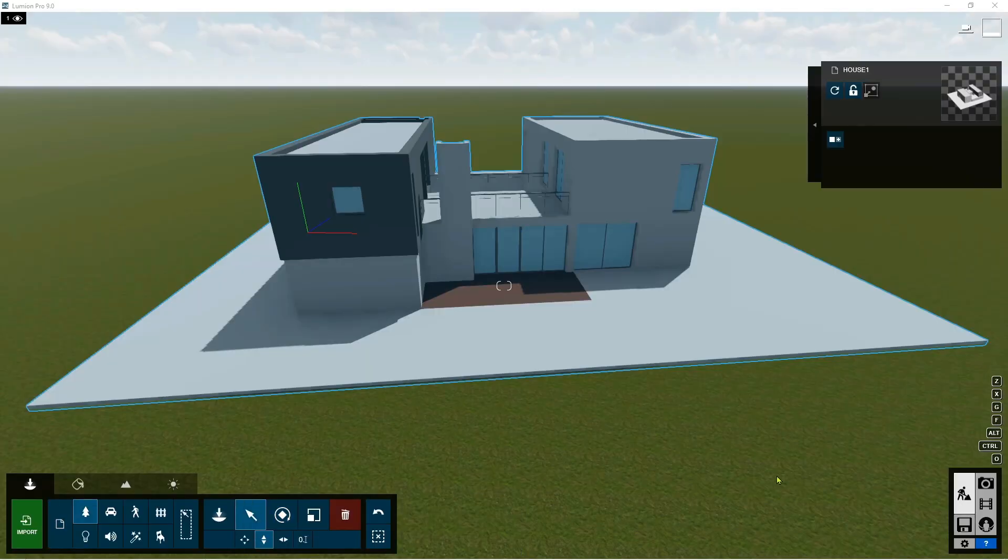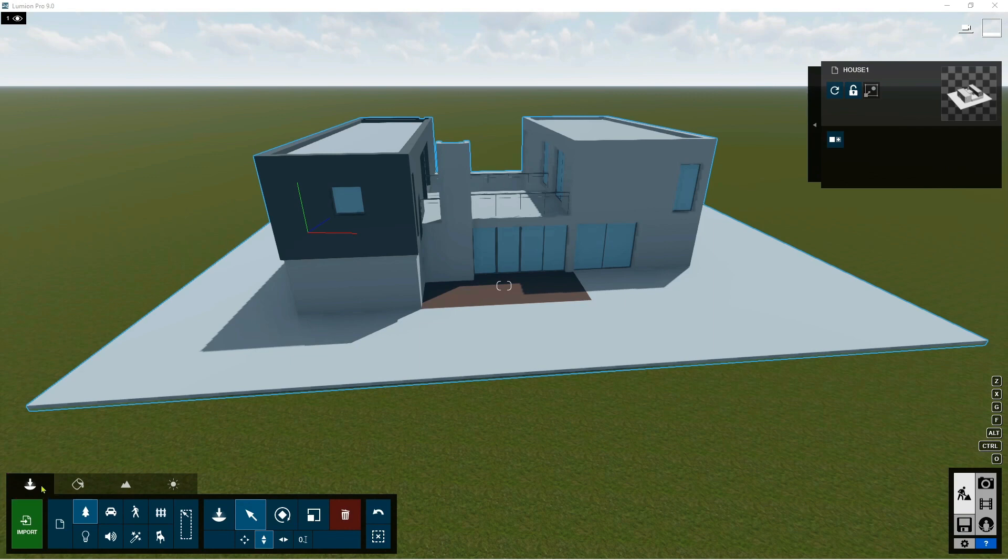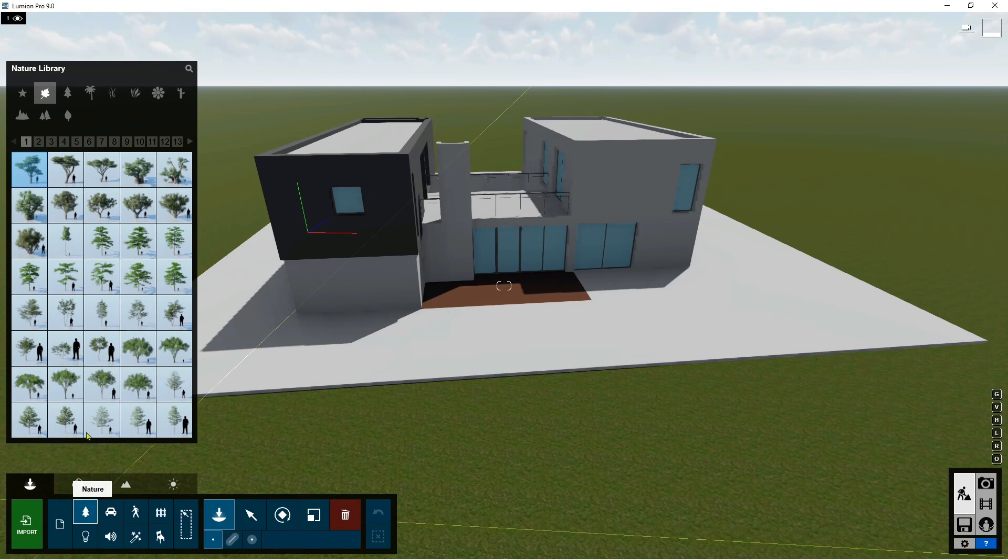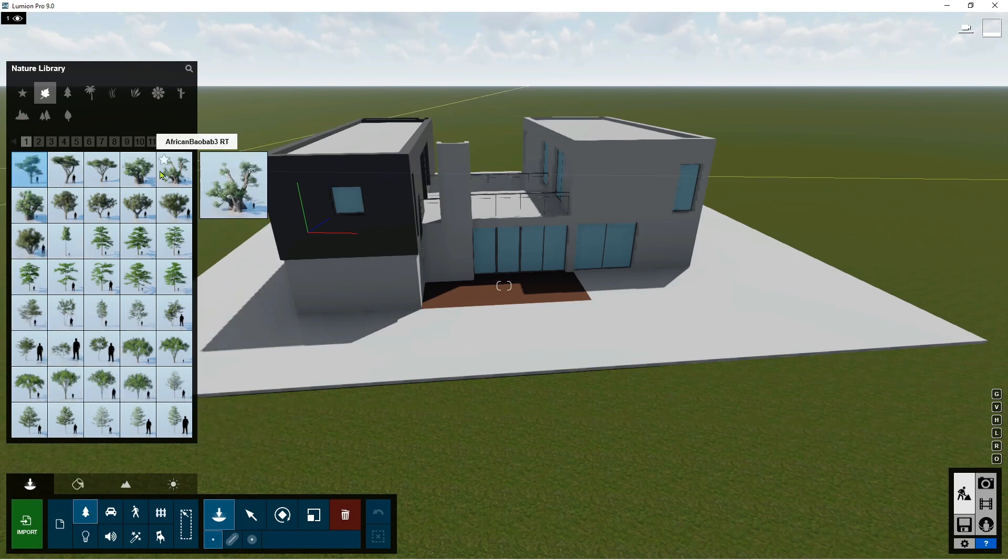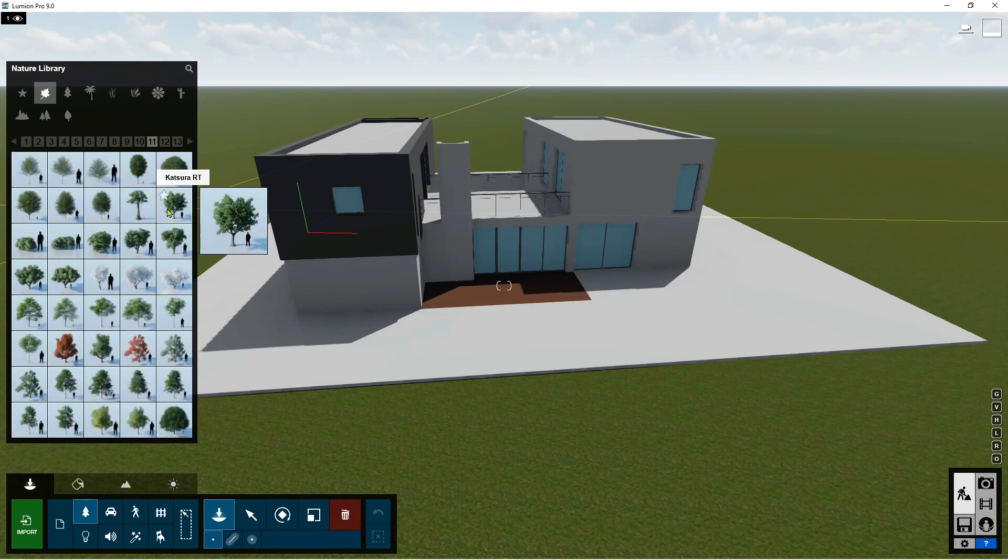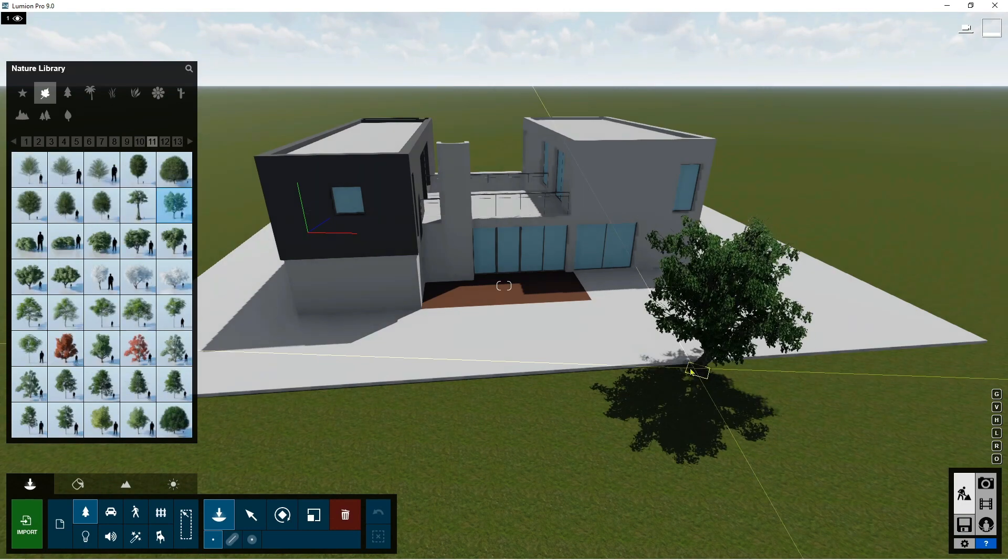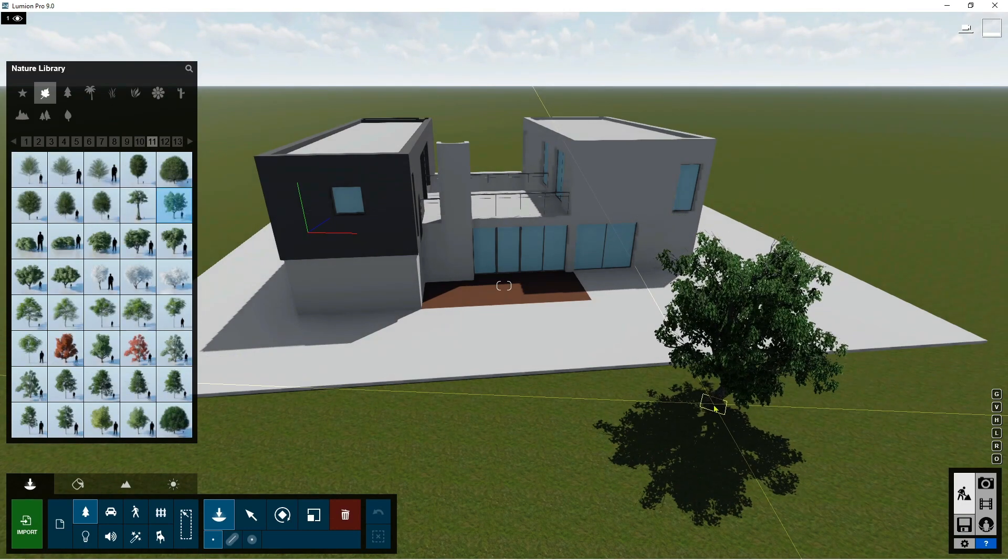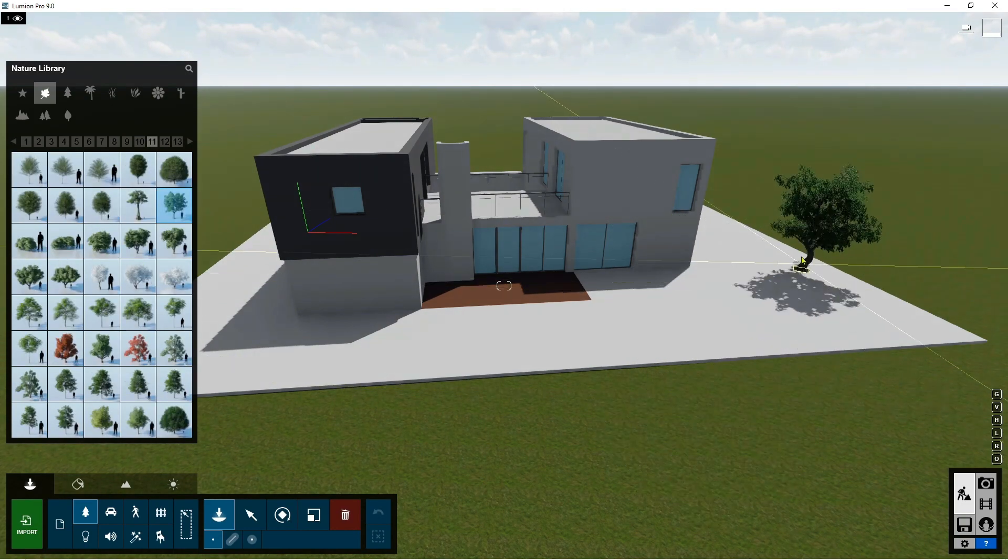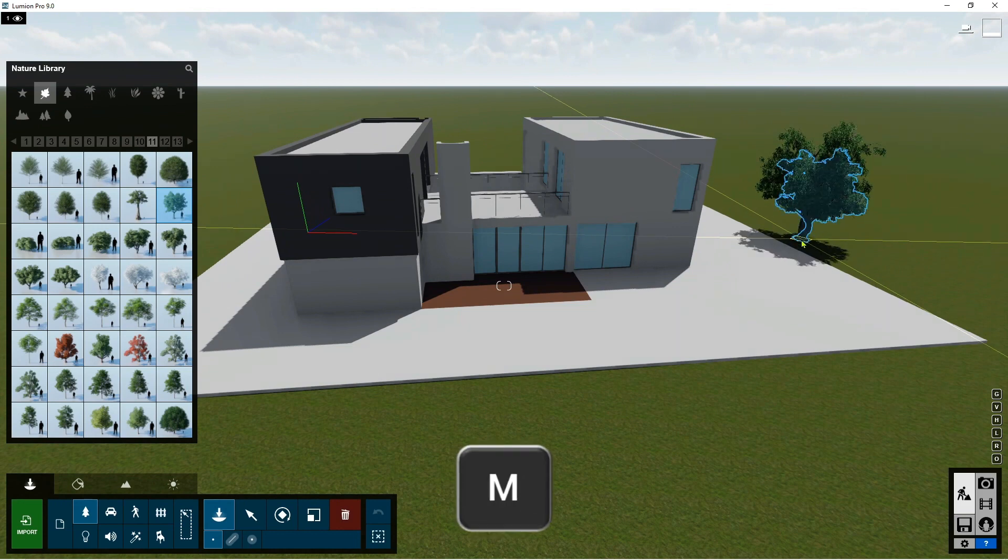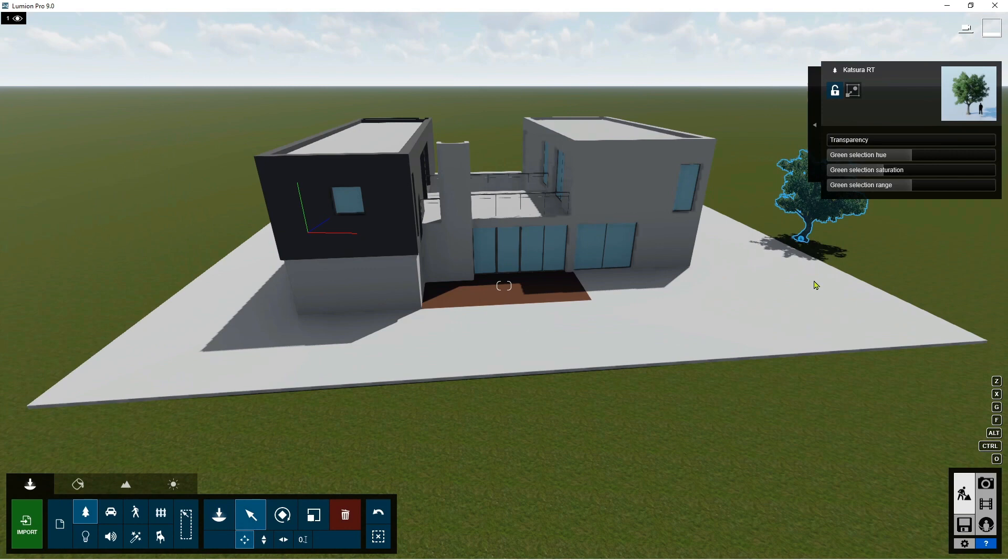Okay, first choose the object tab. We start placing a tree using the nature tab by double clicking the mouse on nature tab. The nature library will show and you may now choose the desired entourage you like to include into your scene. Try to select one. In placing it in your scene, click once and then push M on your keyboard to release the object.